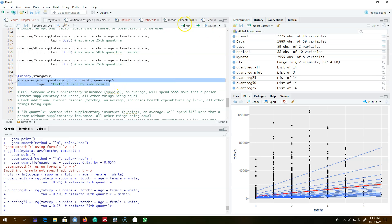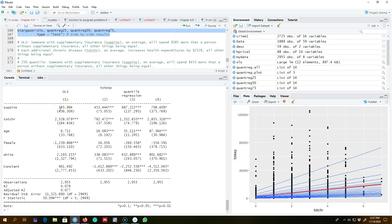Let's look at the OLS results first. According to OLS, somebody with supplementary insurance is expected to spend $585 more than a person without supplementary insurance, on average. For our variable of interest, total chronic diseases, each additional chronic disease increases health expenditures on average by $2,528 in the case of OLS. But this is the average effect because the OLS line is conditioned on the mean value.